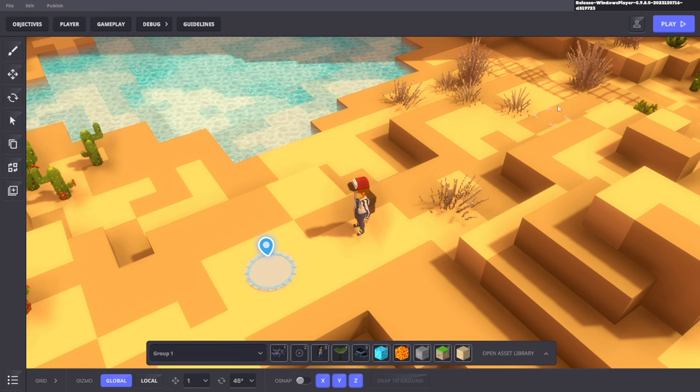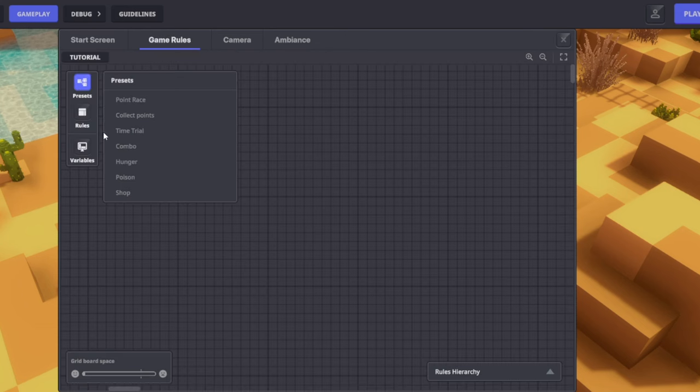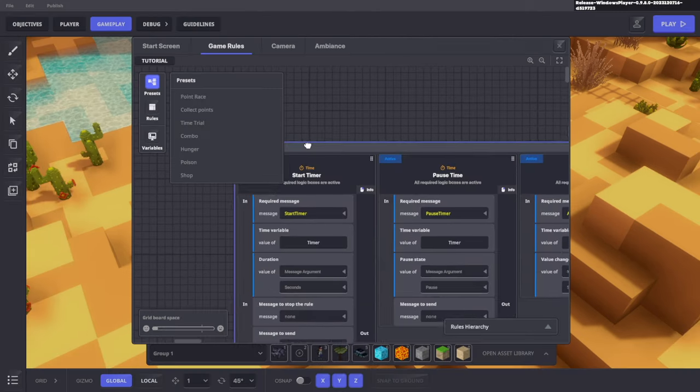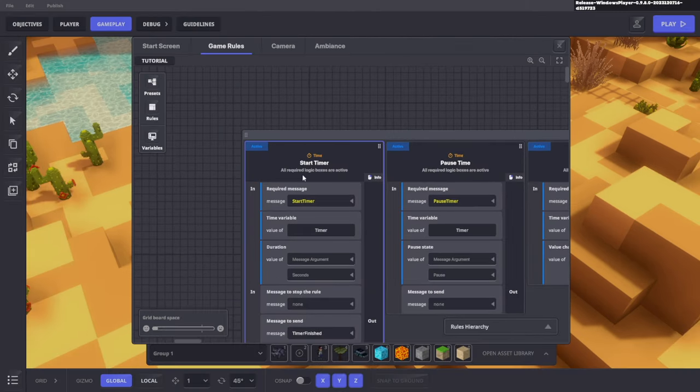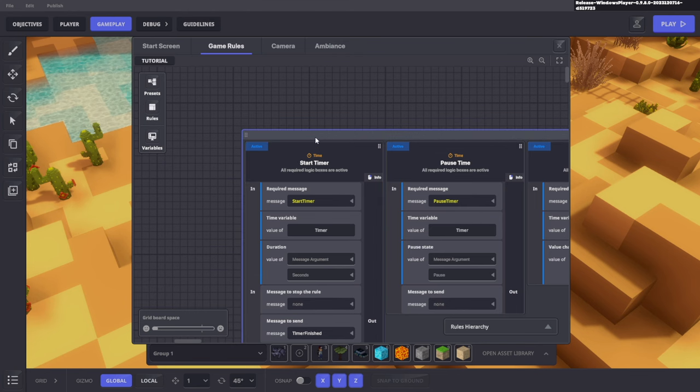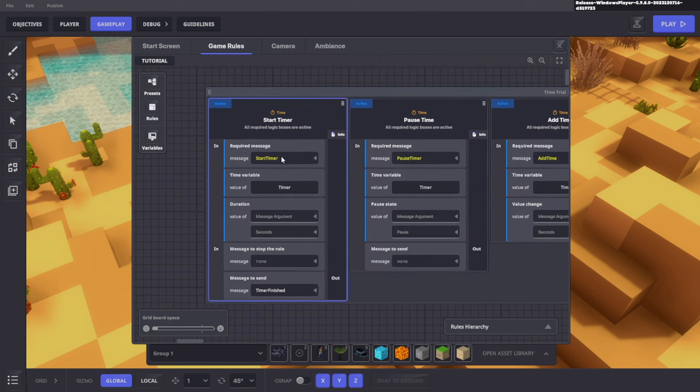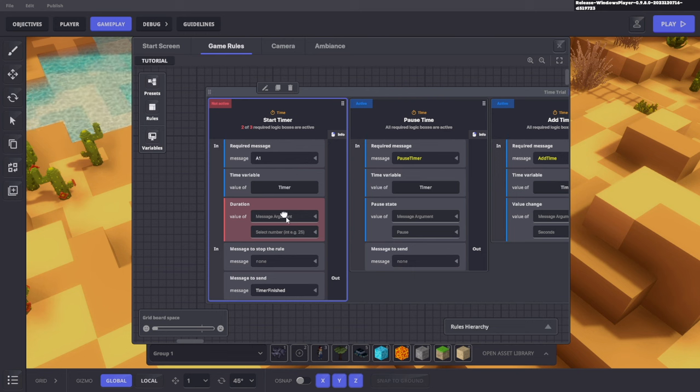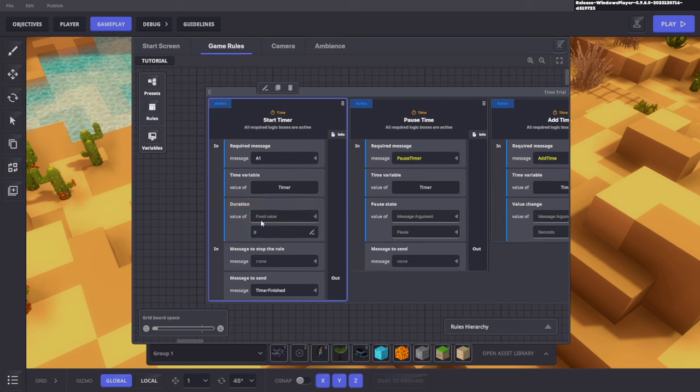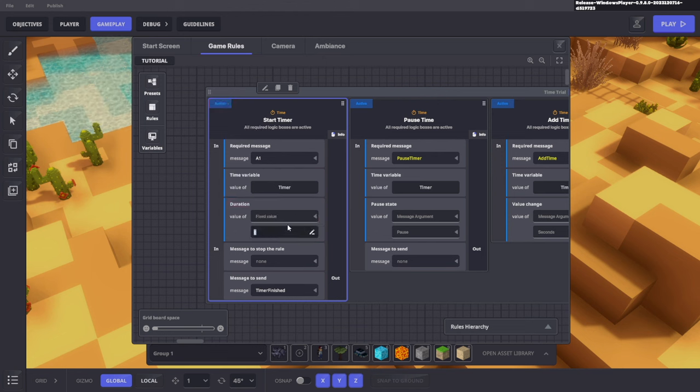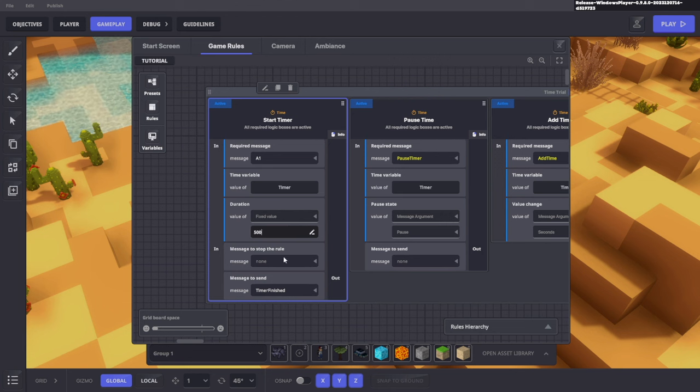Another thing that I want to add is a little timer that goes off when you start the challenge. For that, I'm going to go to gameplay, game rules, presets, and then time trial. Now that we have that, we want to change a few things because this in itself does not work unless we make a few adjustments. First off, where it says start timer, the message should be A1 because that means it will start as soon as you accept the quest. This will go for a value. Then we're going to need to change message amount to fixed value and choose how many seconds it should be for. I'm going to do something like 500.